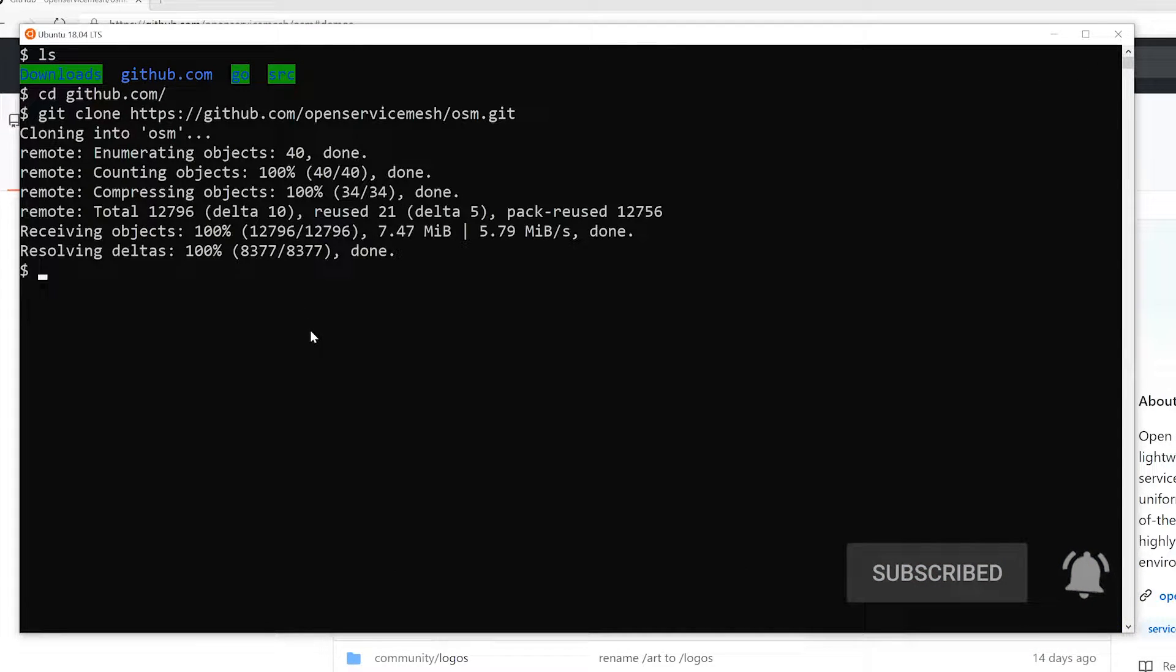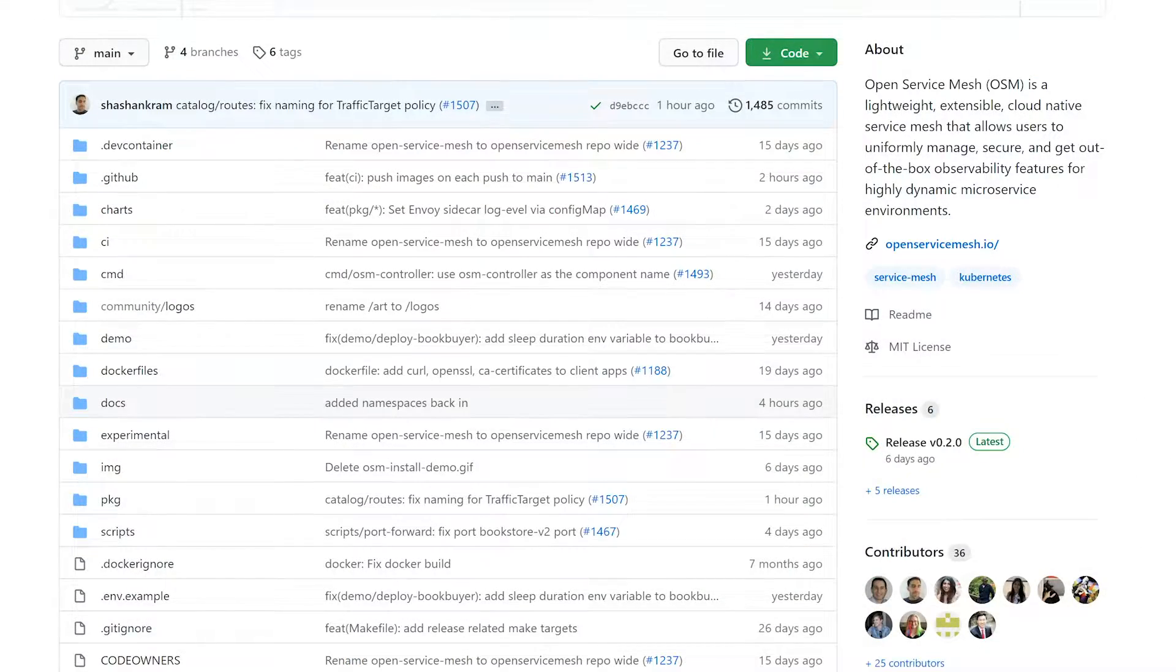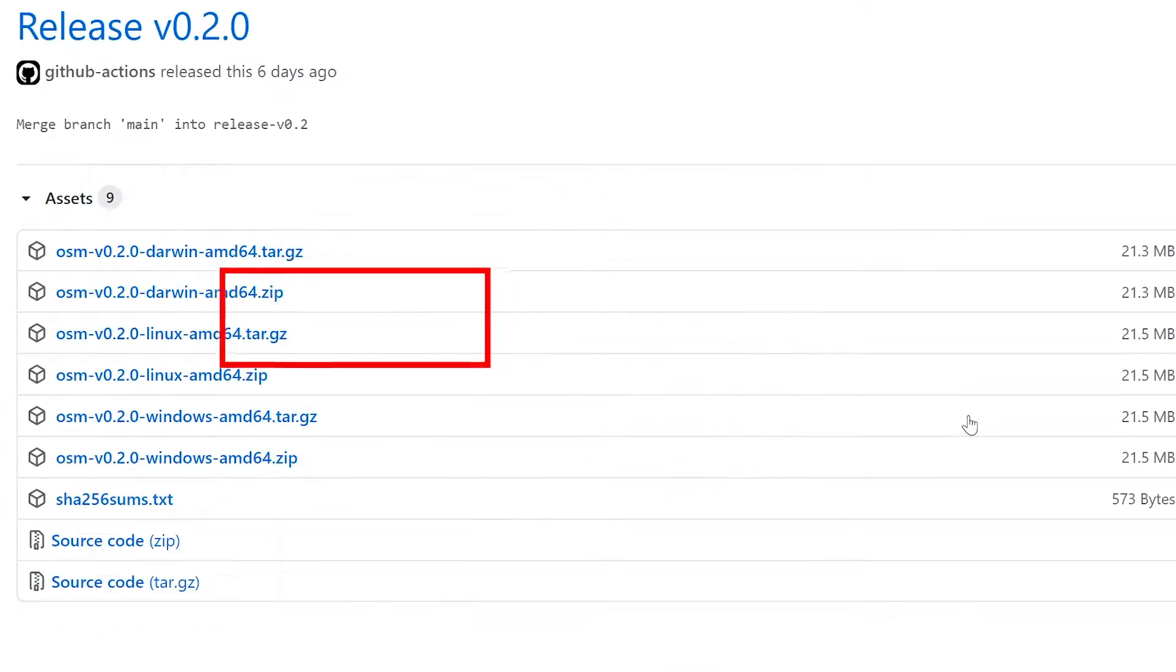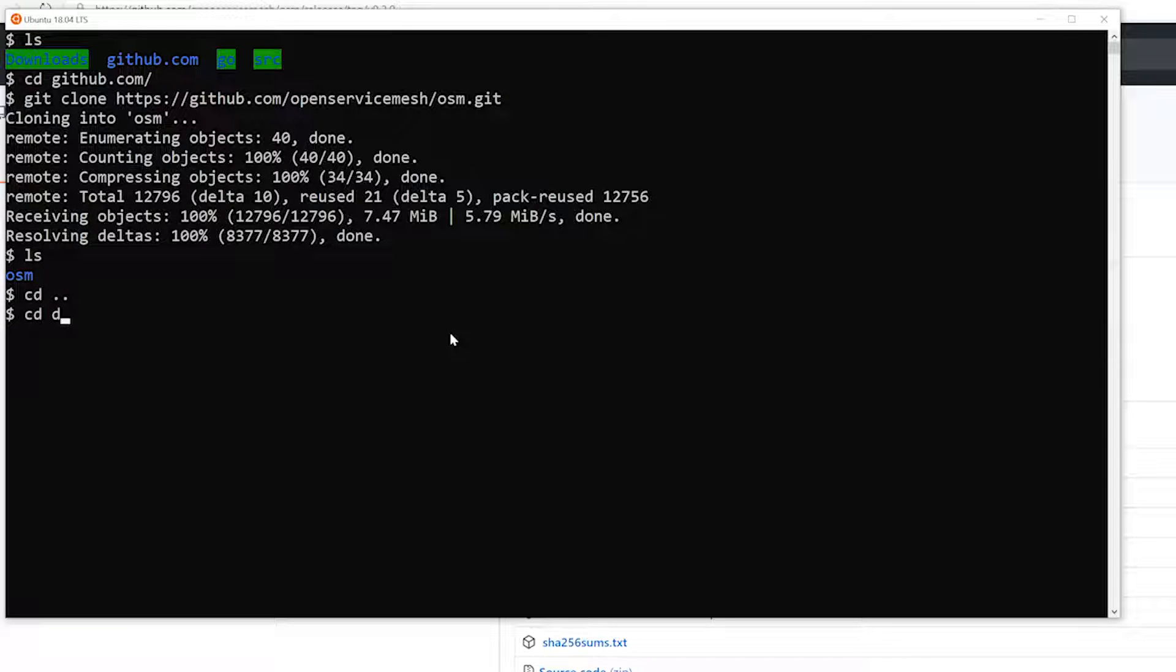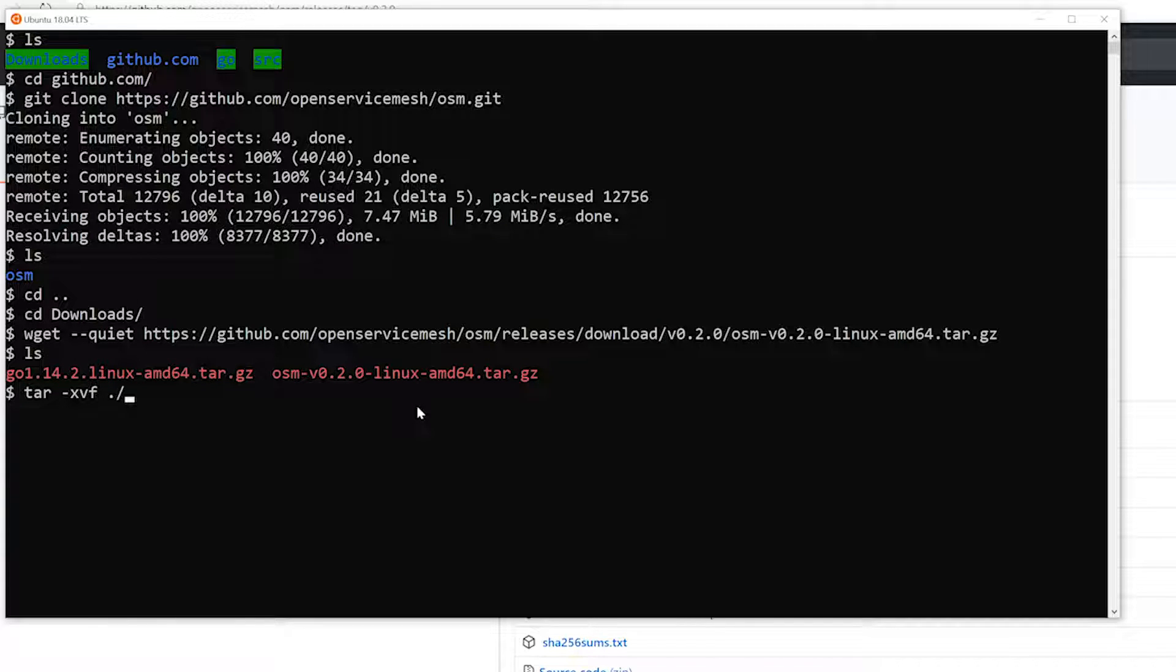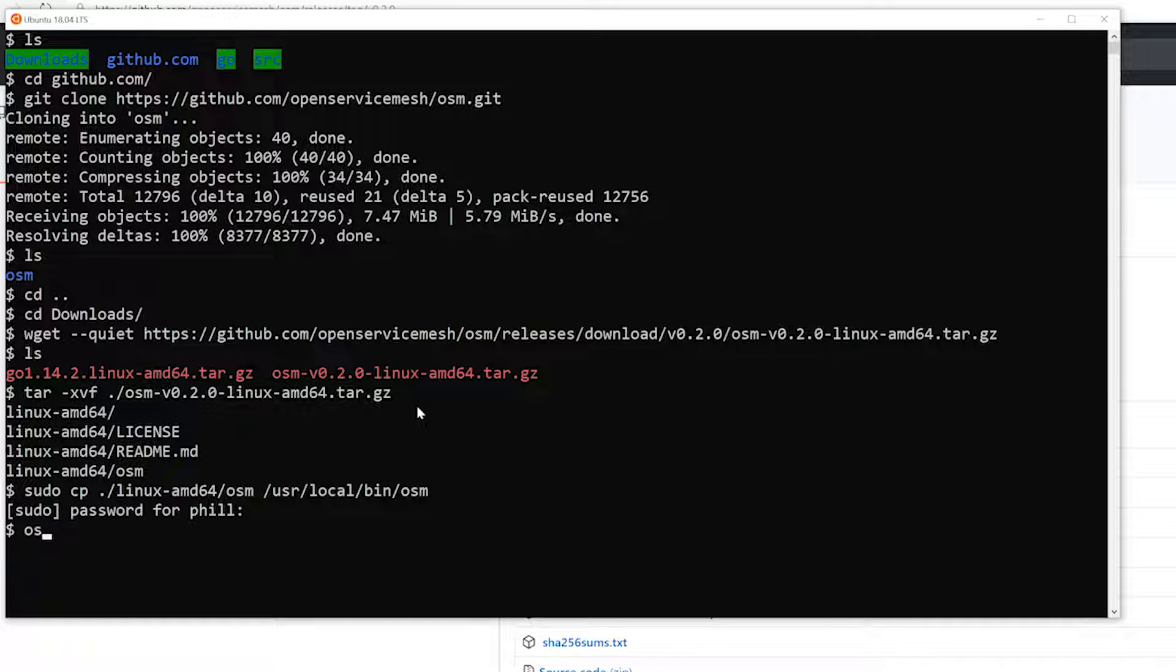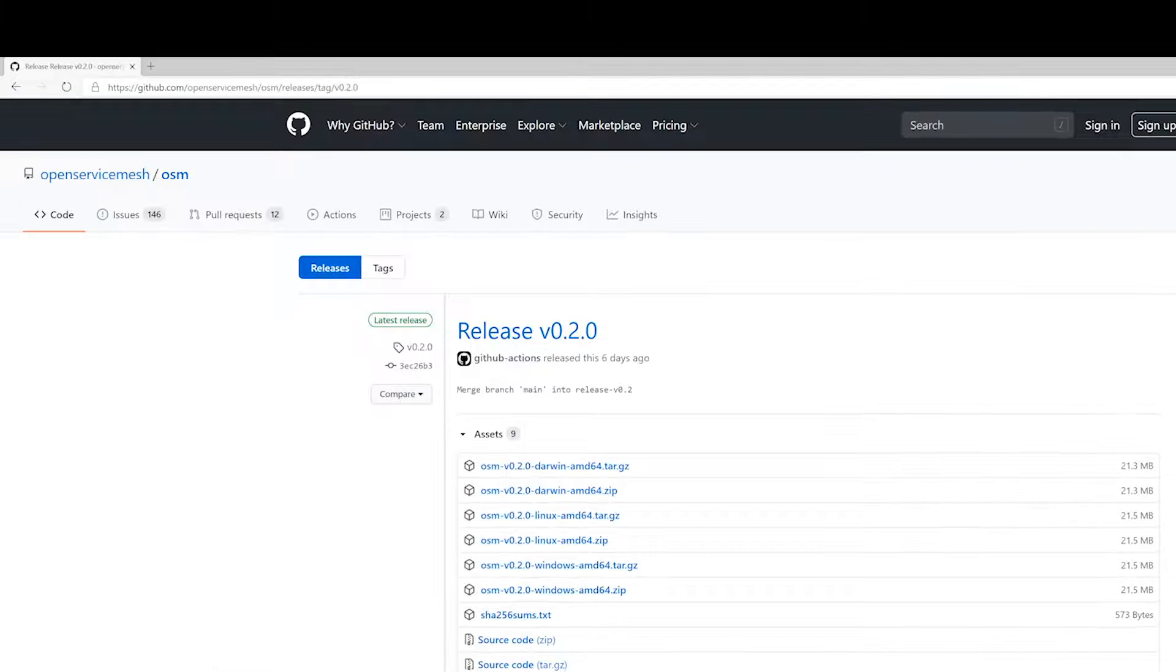And then the next thing we're going to do is we're going to grab the latest release. So as of today, that's going to be version 0.2.0. And since I'm using the WSL, I'll grab the Linux AMD64 link to the tar file. I will go to my downloads directory and bring this down. And now let's just go ahead and unpack this. And now let me go ahead and just move this over to my path so I could just reference this anywhere on my system. And let me just type OSM. And there you go. So I got OSM in my path.